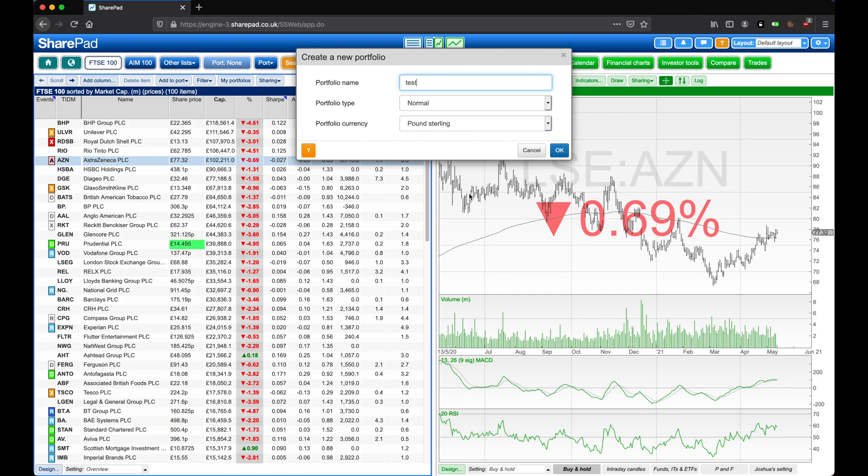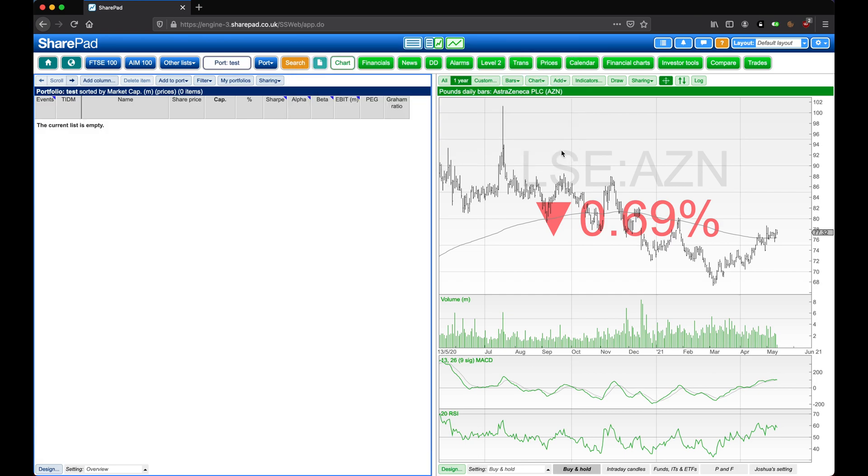Type in a name and then click on OK. We are taken straight to the portfolio, but as you can see, we still need to add in some shares.